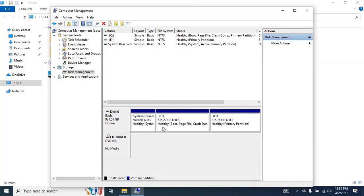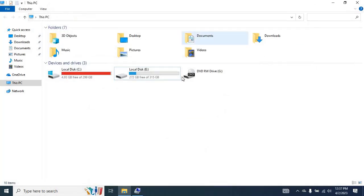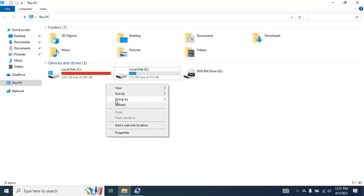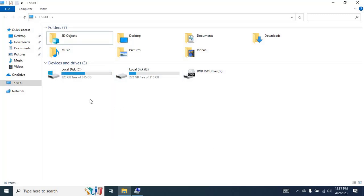As you can see on my screen, the C drive space will be extended. To check the C drive's latest space after the extension, go back to the My Computer tab and refresh it. The updated space will appear. I hope you now understand how to extend the C drive without formatting it on a single installed hard disk.